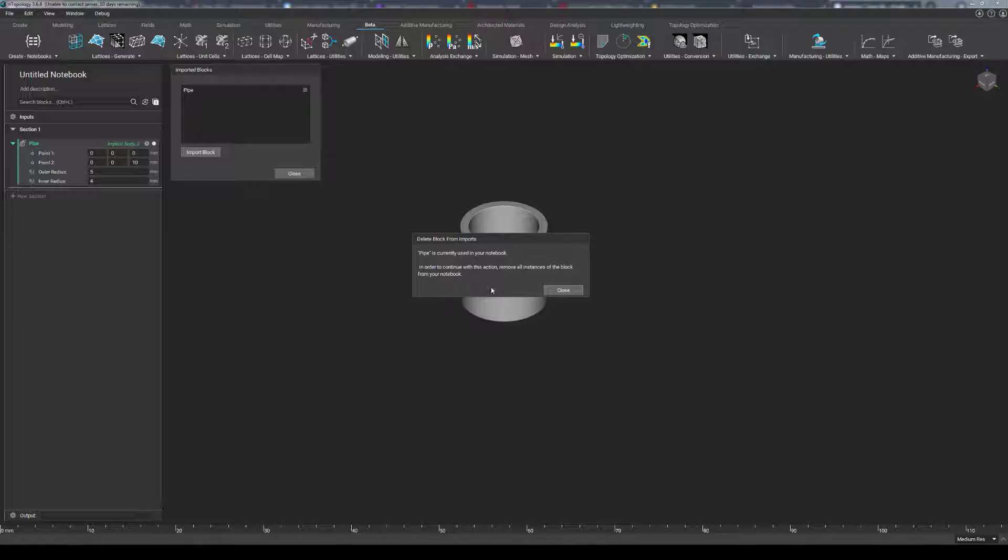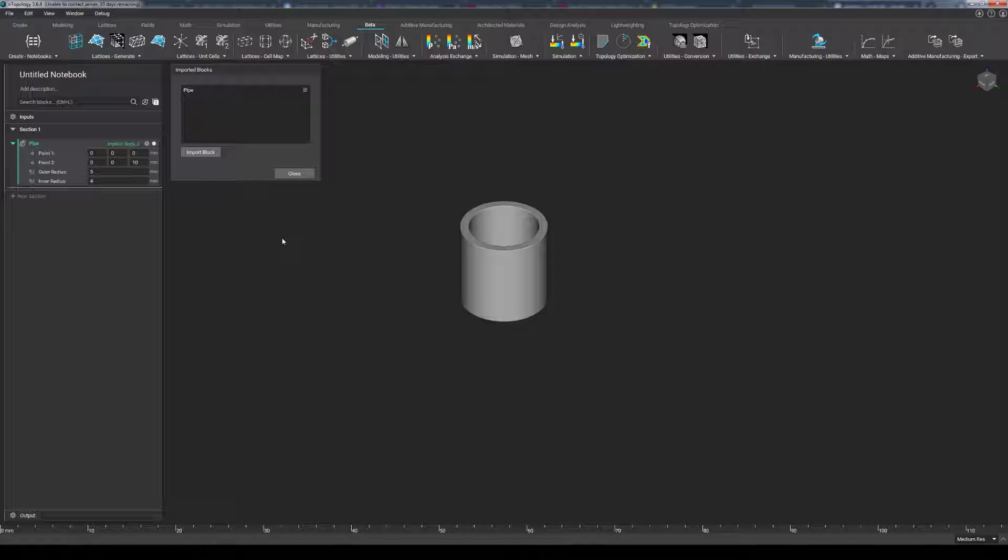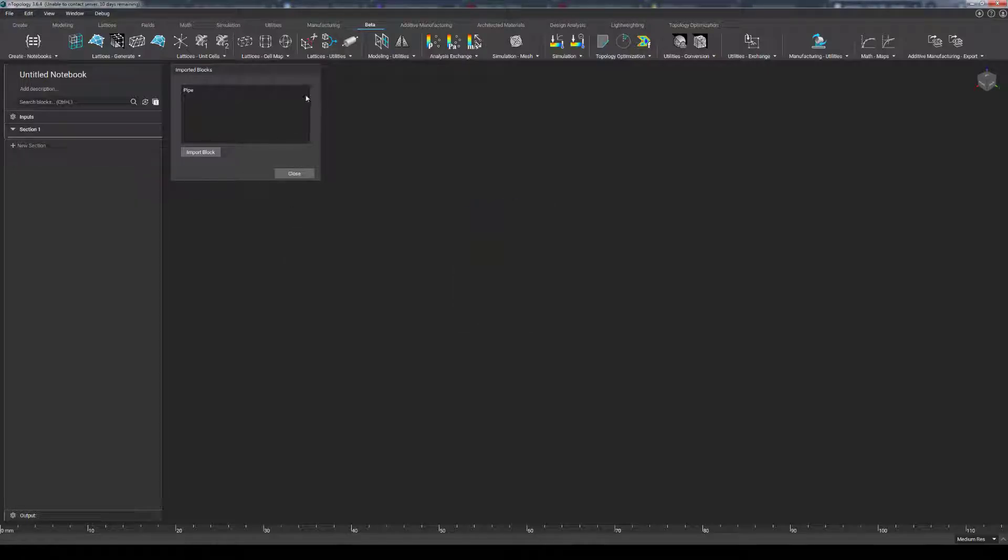If you still want to get rid of it despite it being used, you will have to find all instances of that custom block from your notebook's window, delete them until this icon disappears, and then you'll be able to remove the custom block from your .ntop file.